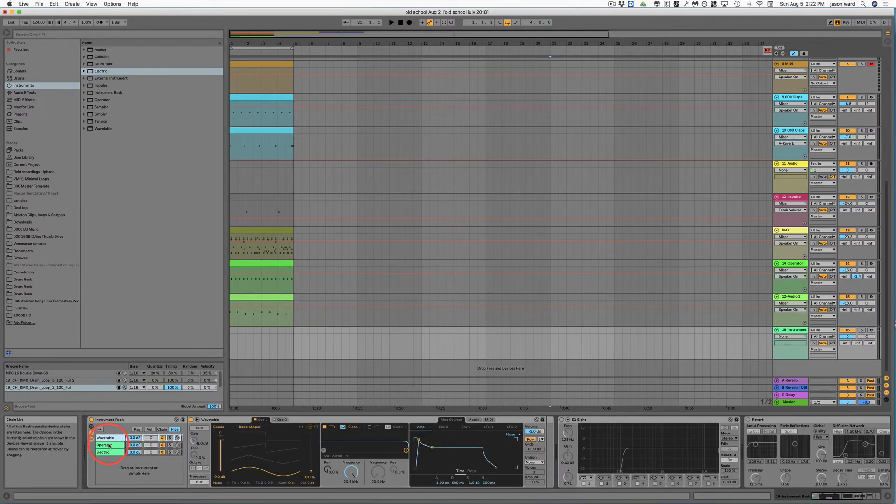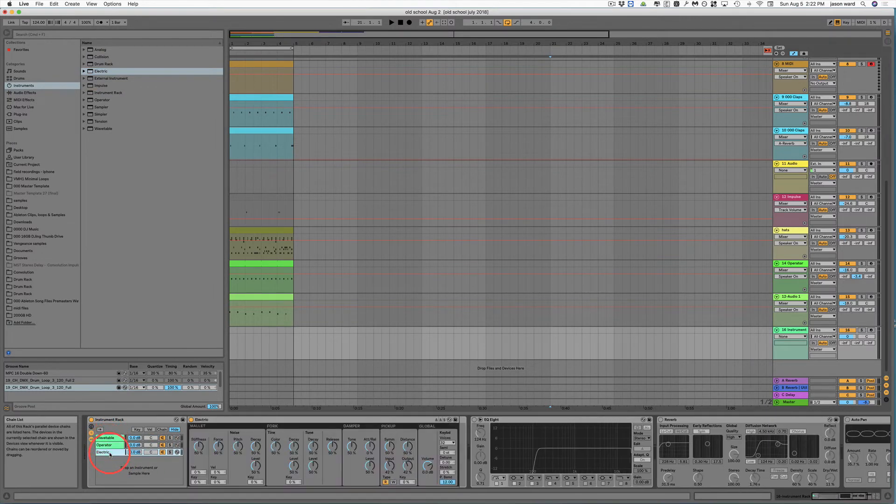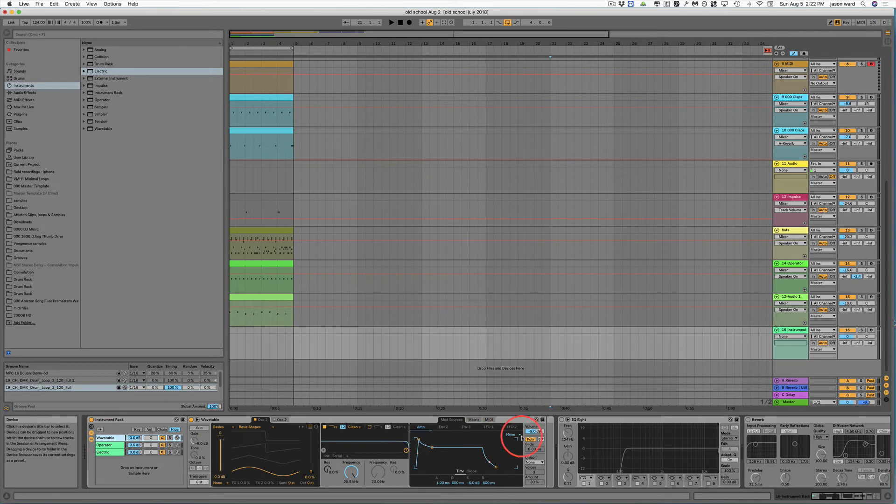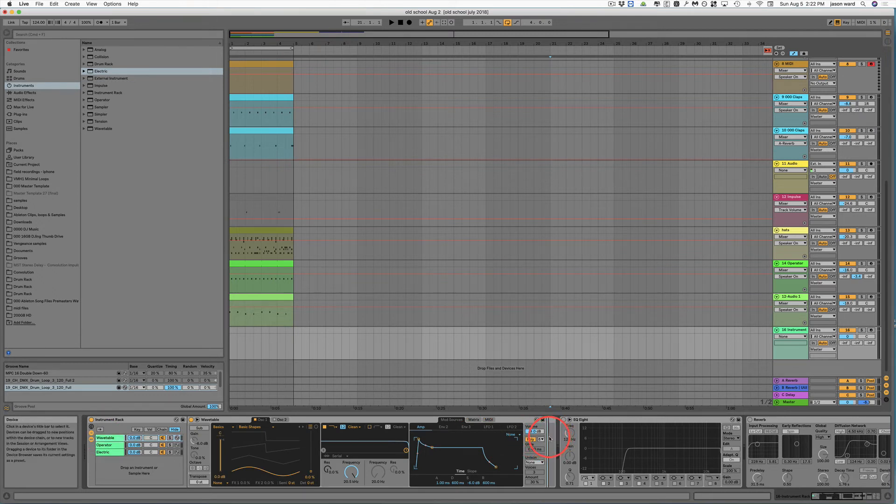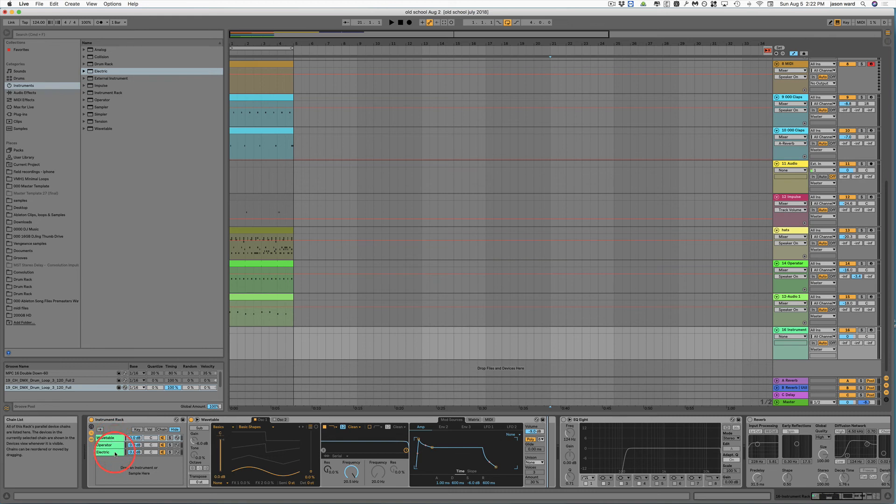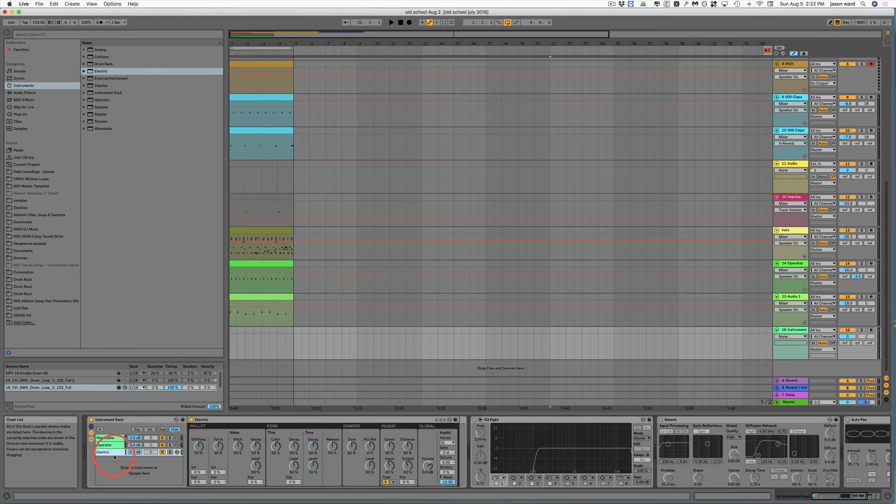And then I could actually layer all these sounds and mix them all separately because each one of these is a different effect chain. So as long as we put effects inside here instead of on the outside, it will only affect the individual. So you could EQ all these differently, dial in your sounds and play this as a stacked synth.